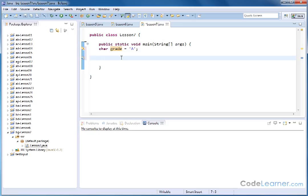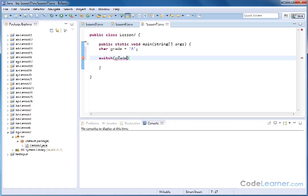So the way to handle that is you could say switch, and you put in parentheses the variable that you're actually testing. So in this case, we're checking all the possibility of what the variable grade can be. So we're saying, hey, switch, switch the variable grade here.